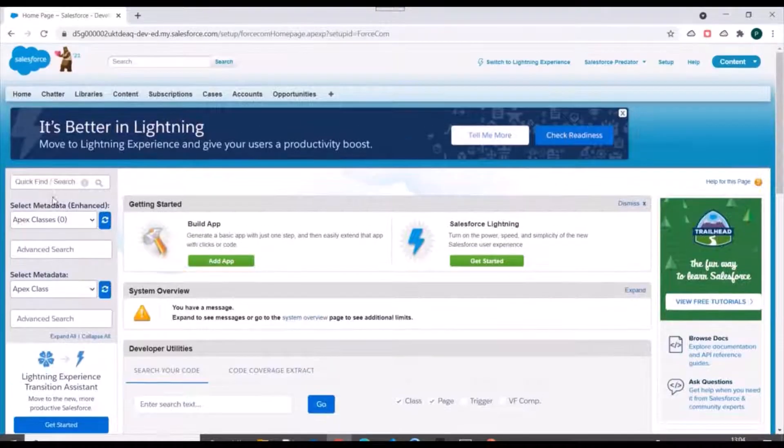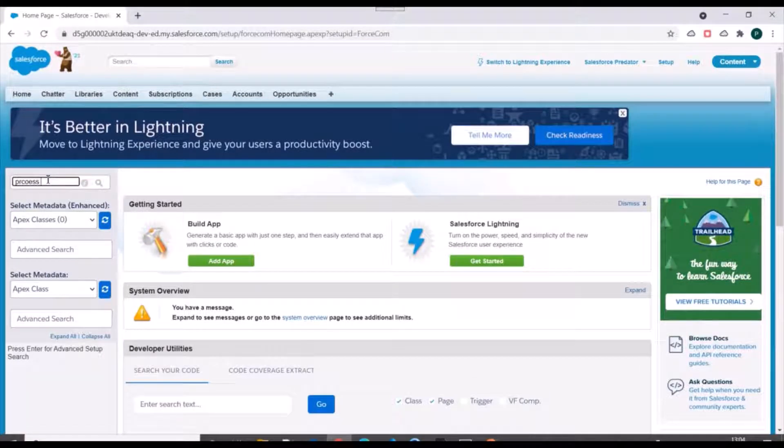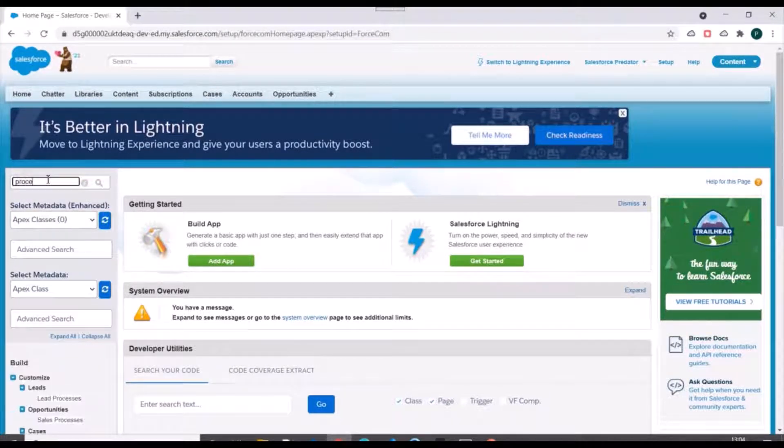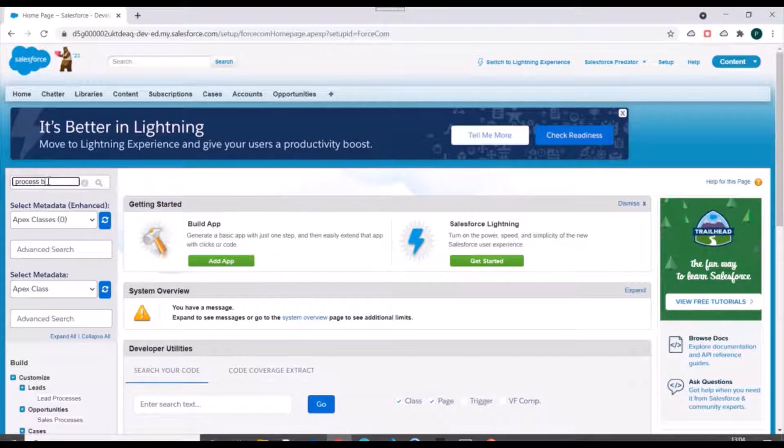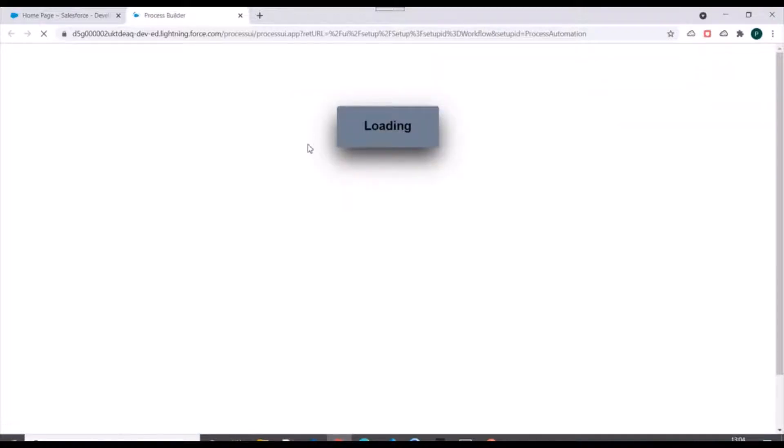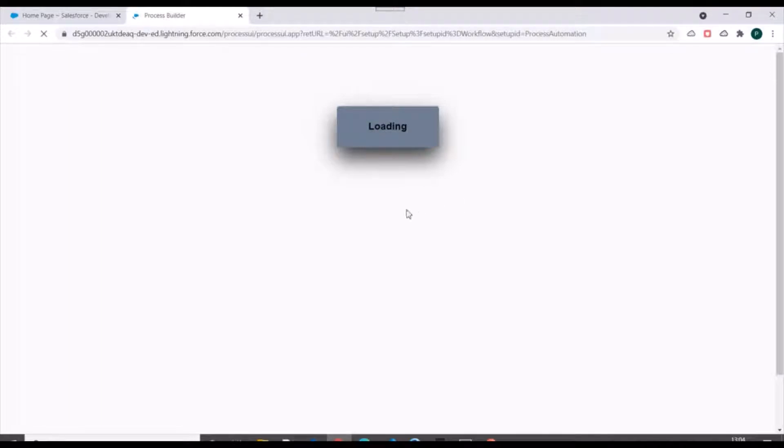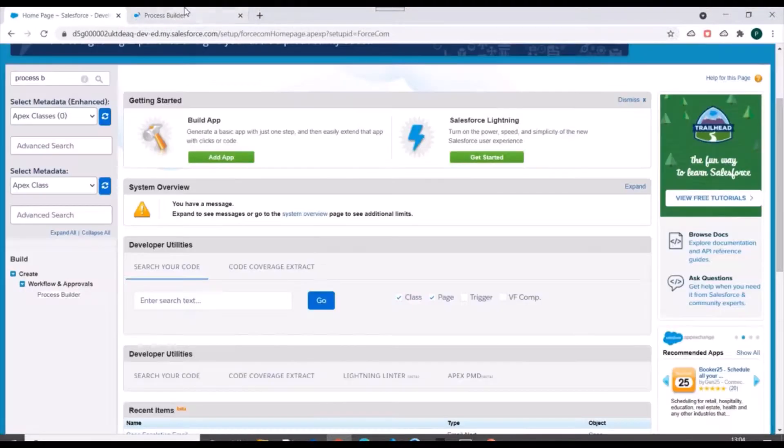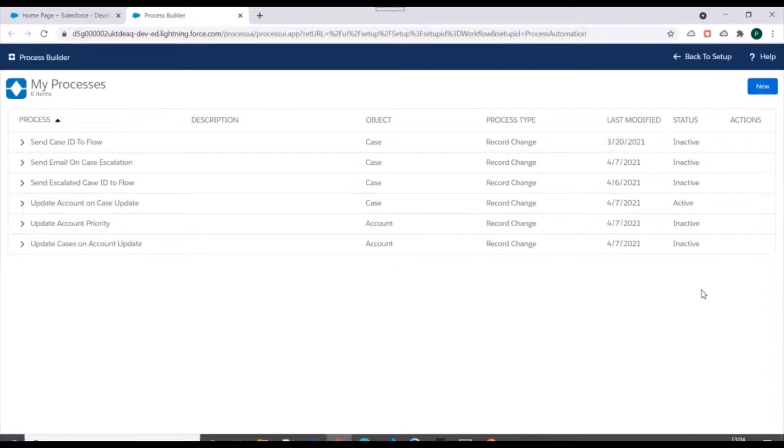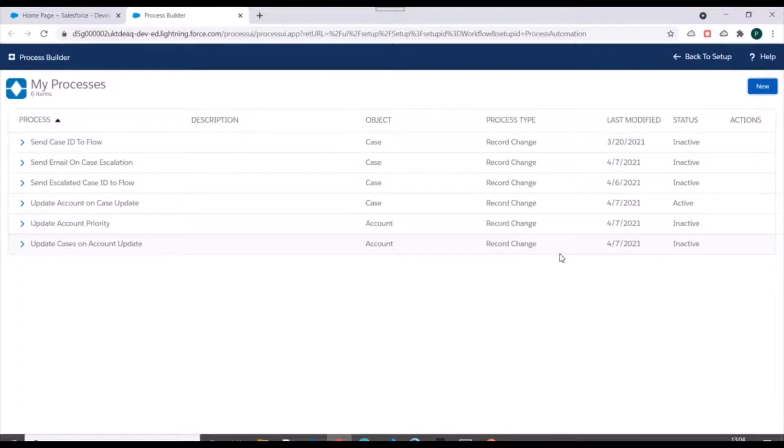We'll go to our Salesforce.org. We'll search for Process Builder. So these are the existing processes we've done on our org, and we'll create a new process.